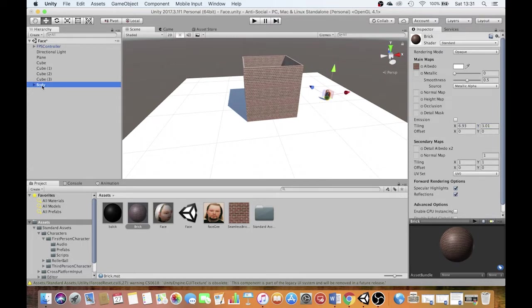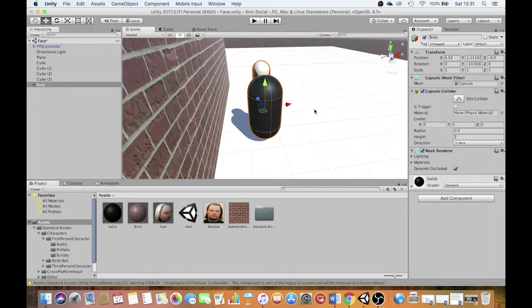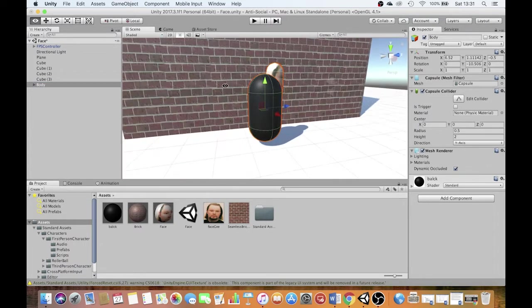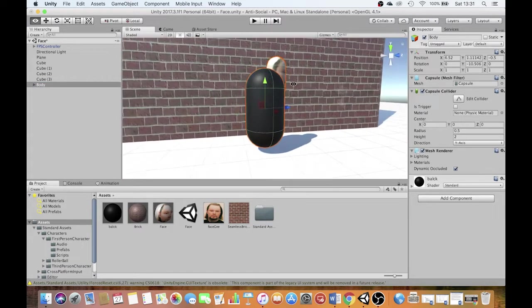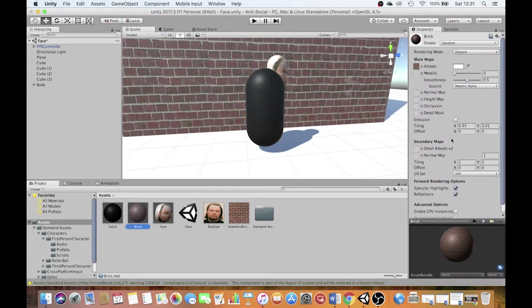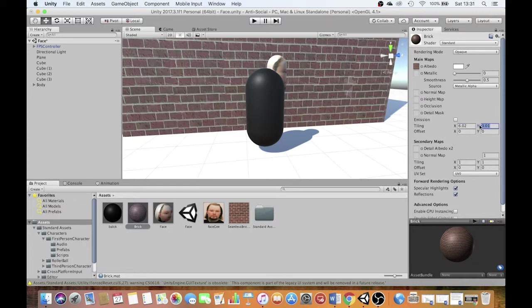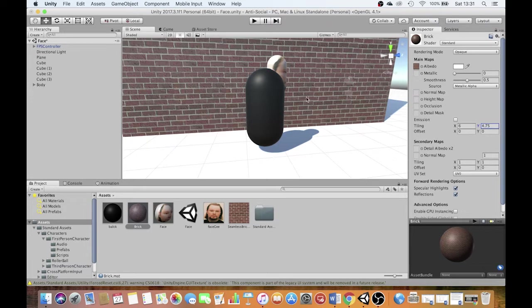It's usually a good idea to do this with another object in scale right next to the building. So this is a person. Do those look like bricks? No, they don't. So let's mess around with them. Play with the settings until they do. Okay, so we're going to go with 6 by 4.75.